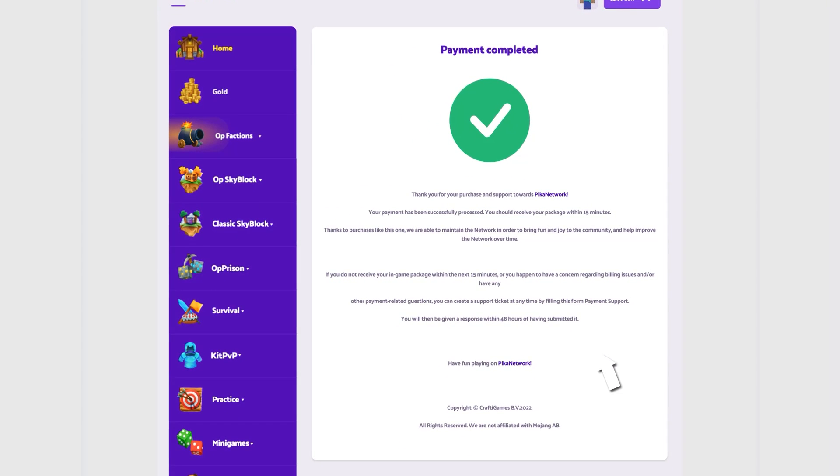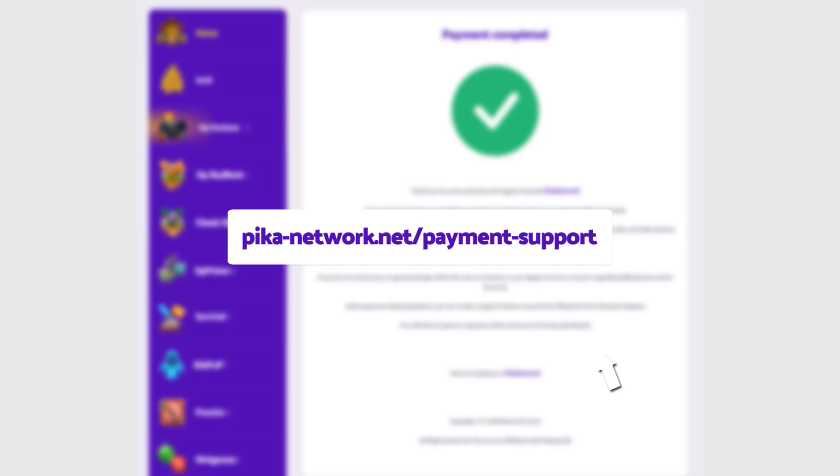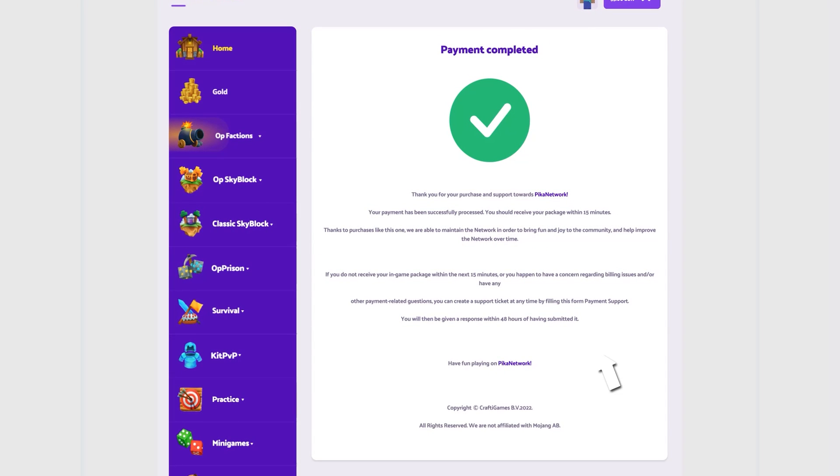You didn't receive your package? Please use pika-network.net slash payment-support to open a payment support ticket. Thanks for supporting the network.